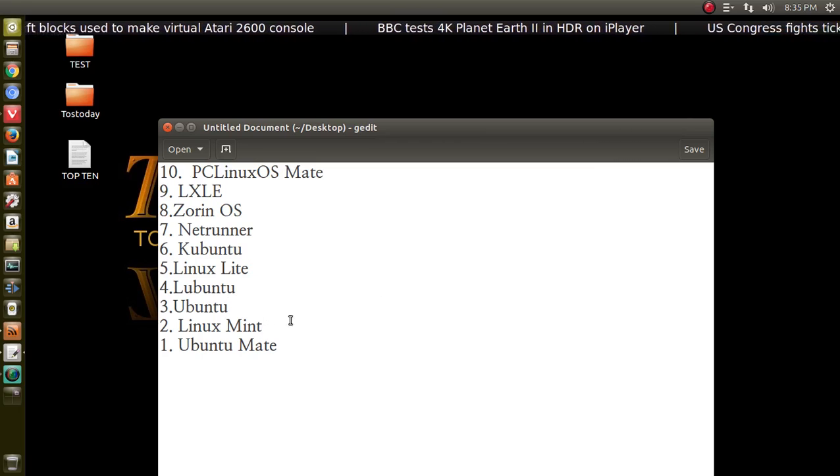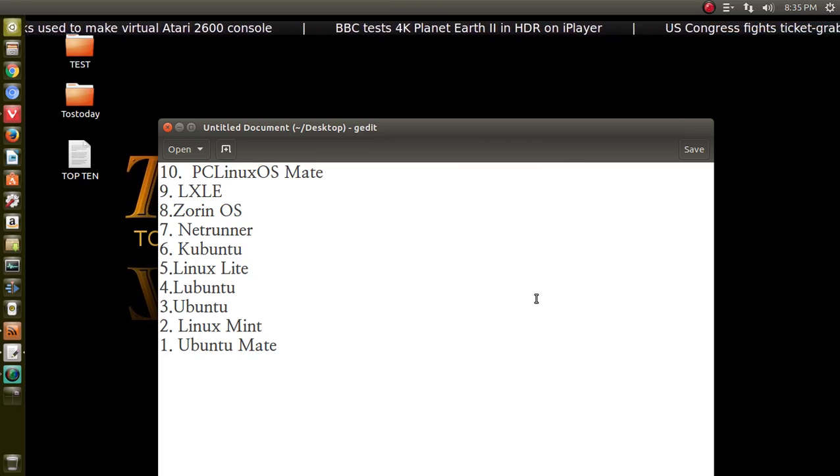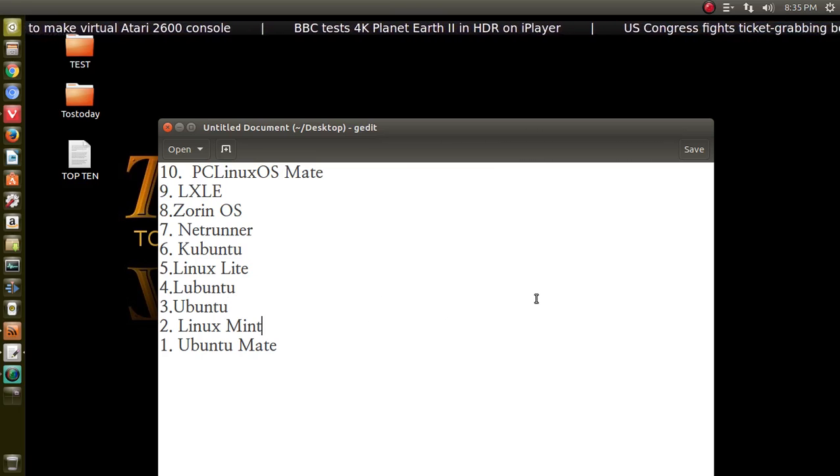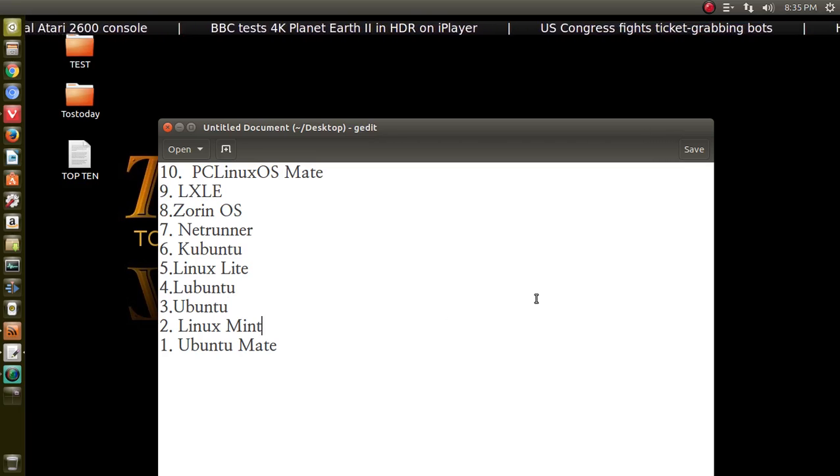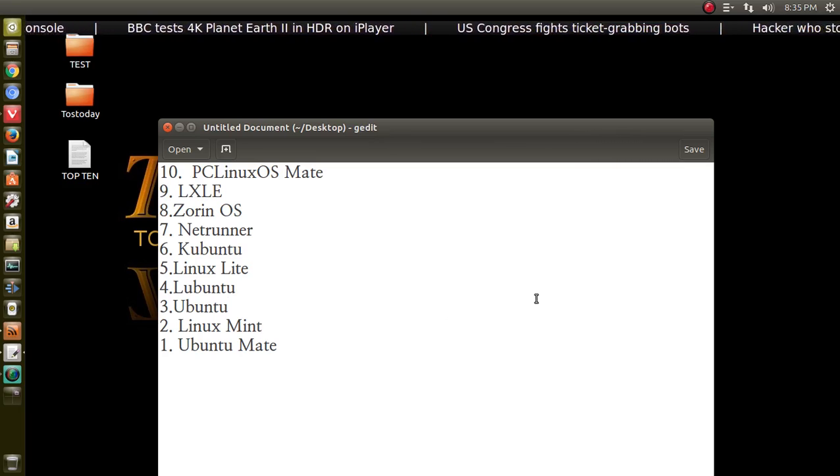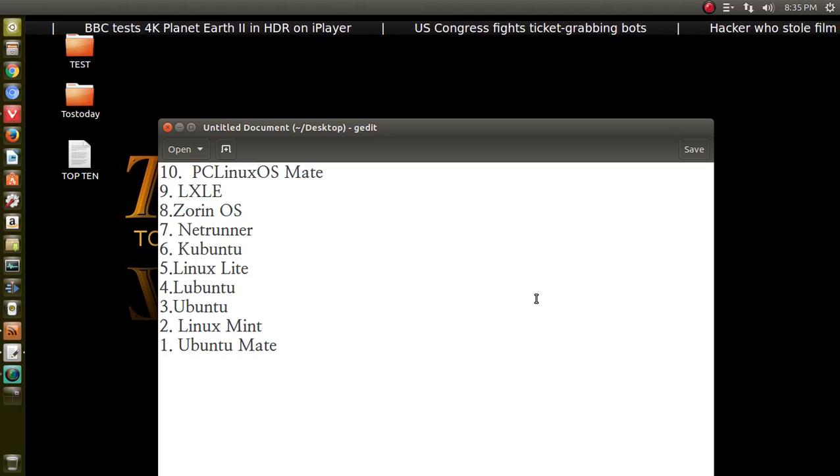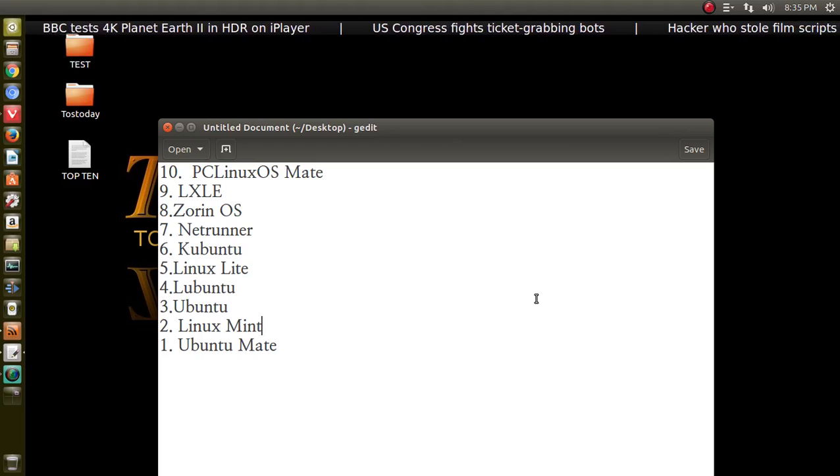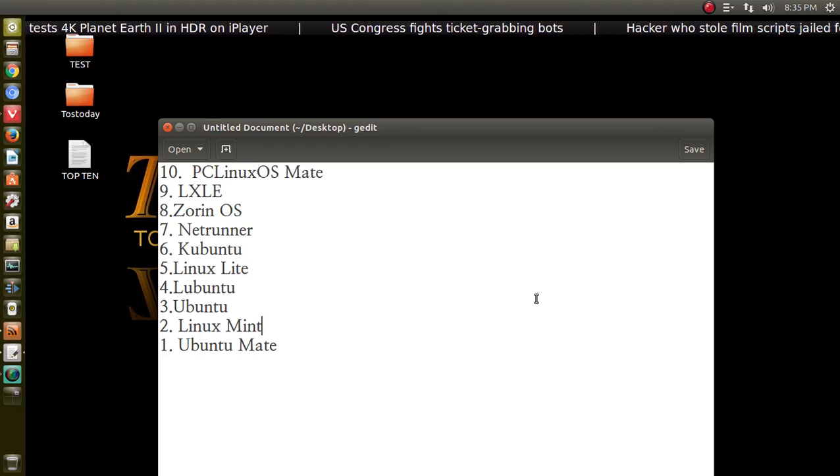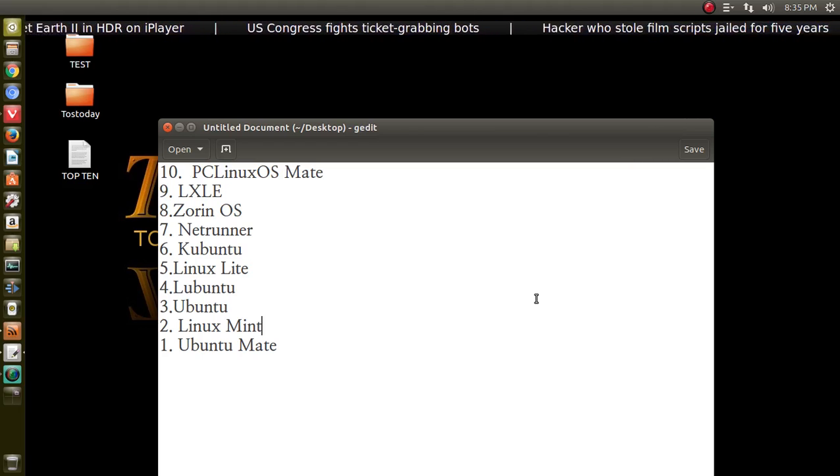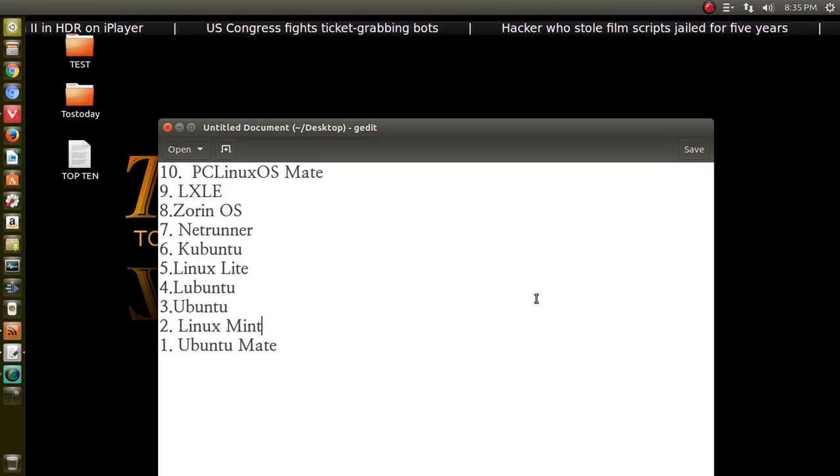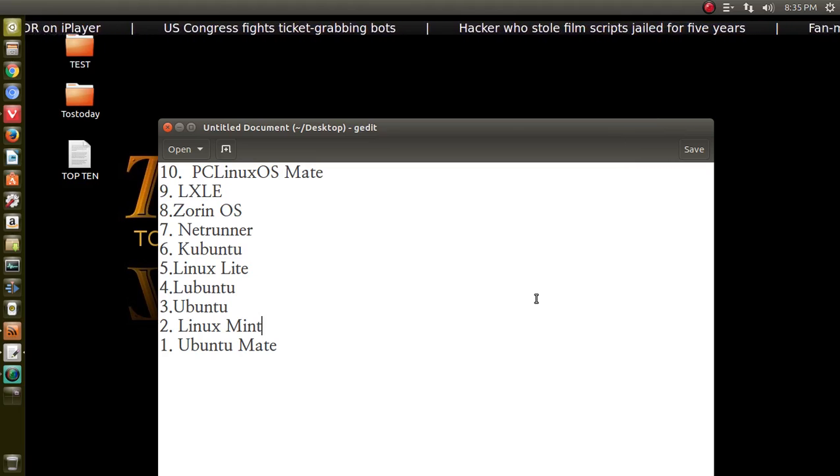Number two, a very well-known Linux distribution, Linux Mint. There are different versions of Linux Mint, such as Mate, XFCE, and others. I would recommend the Mate version.